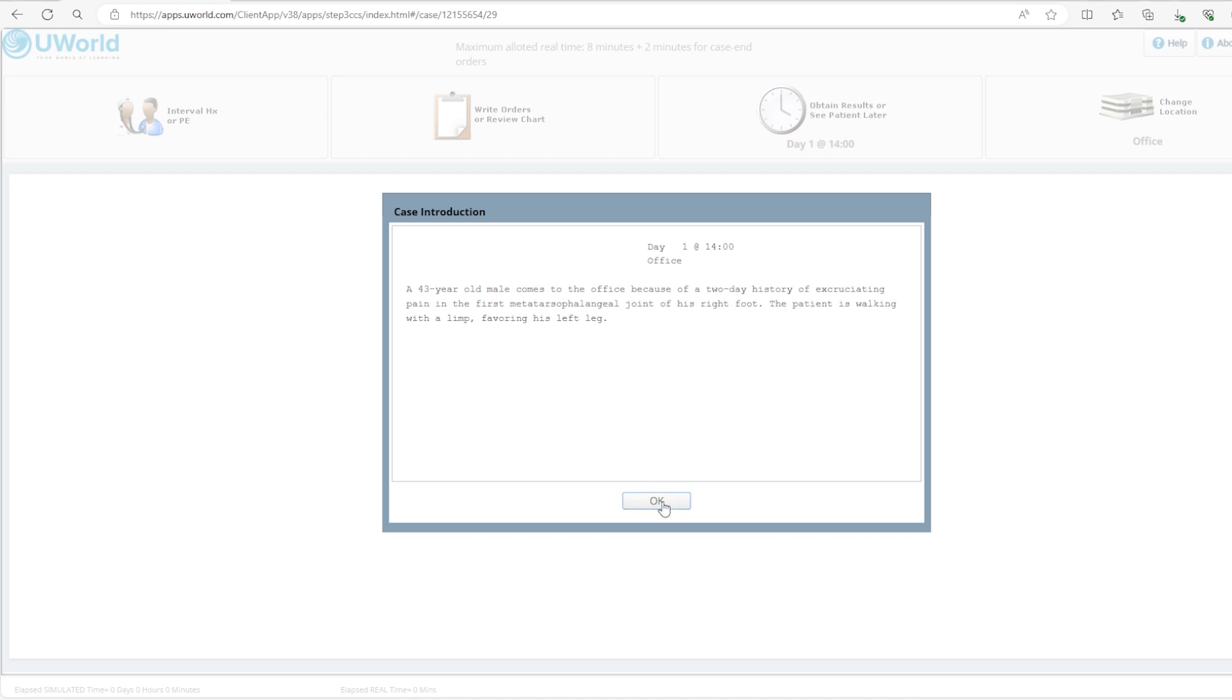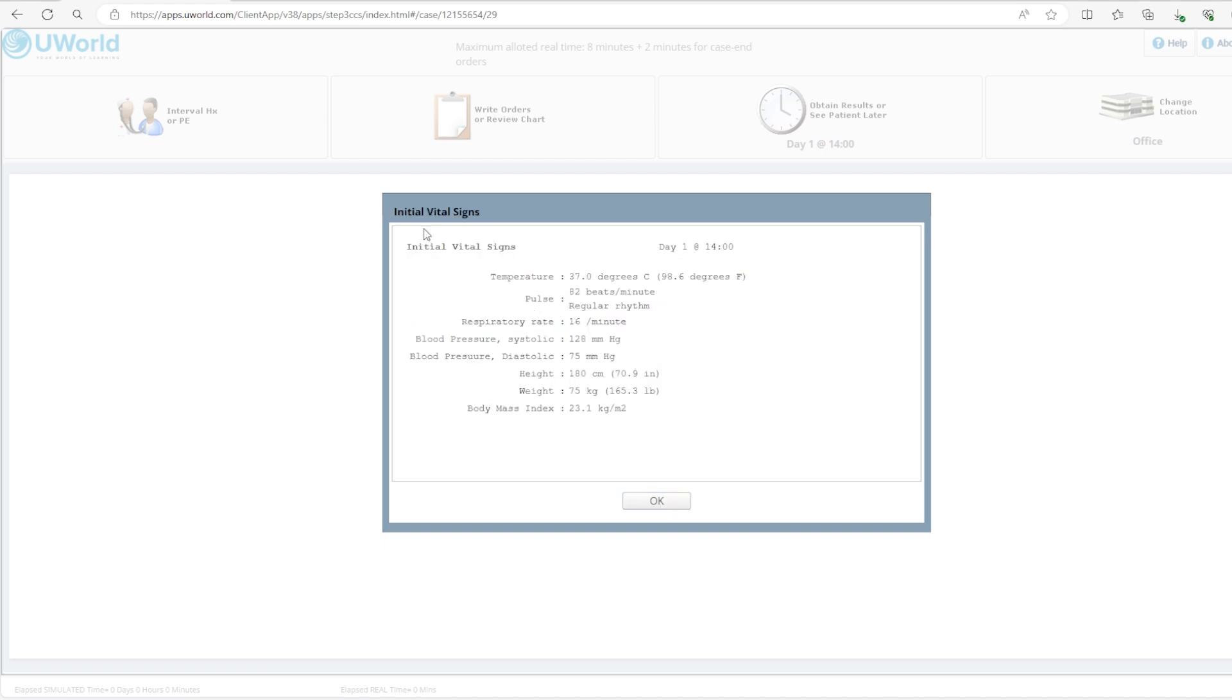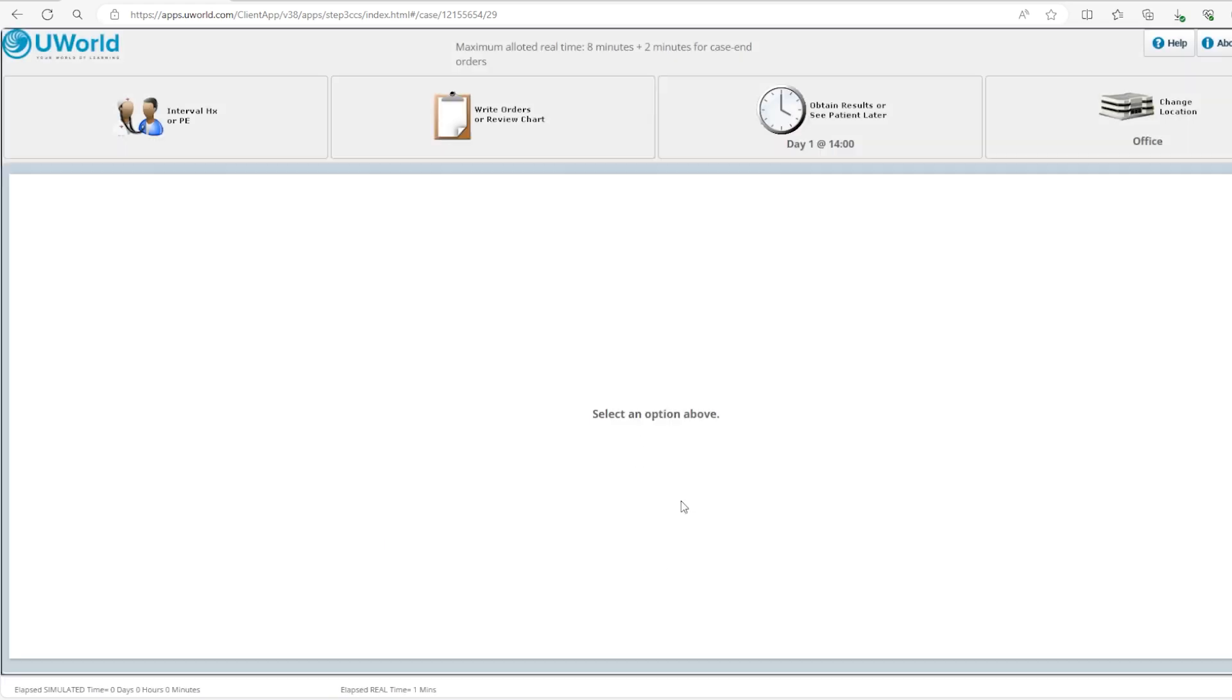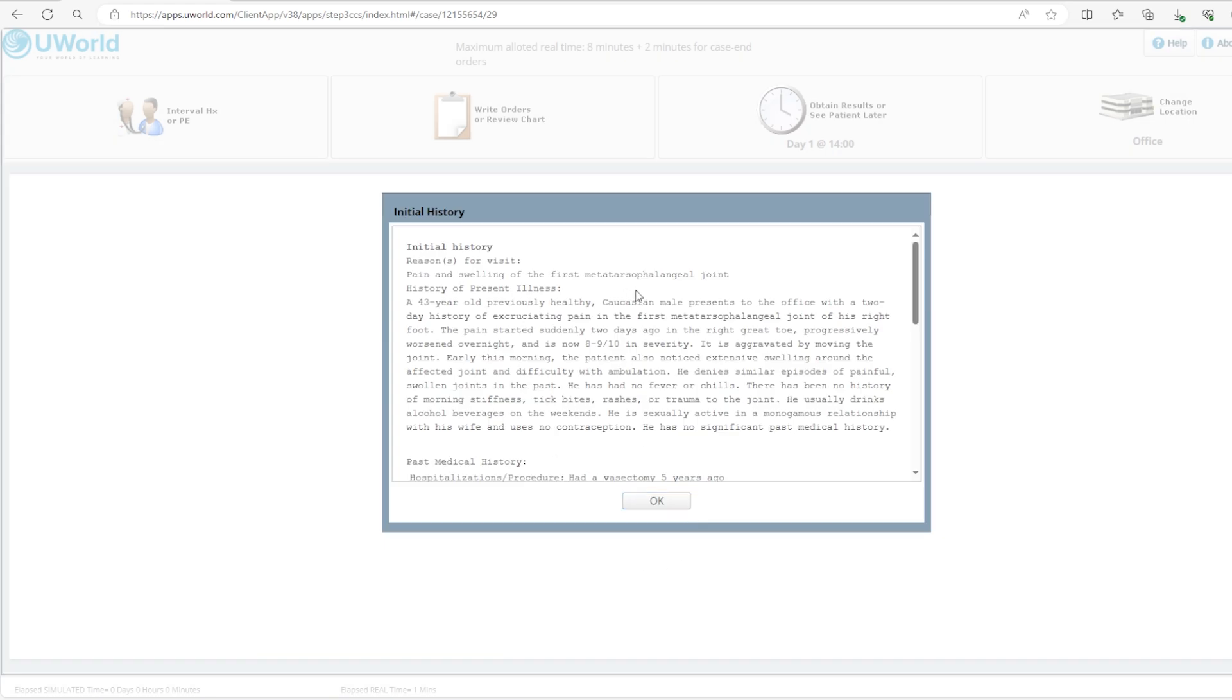We'll click OK and get the vital signs which might give us an idea about requiring something to be done. Main things to look at are the temperature, especially with joint pain if you're suspicious of septic arthritis. We see the patient does not have any fever. The pulse is slightly on the higher side but not very high, 82. The respiratory rate is 16. Very important, the blood pressure to assess stability. Here we have 128 over 75, and the height, weight and BMI.